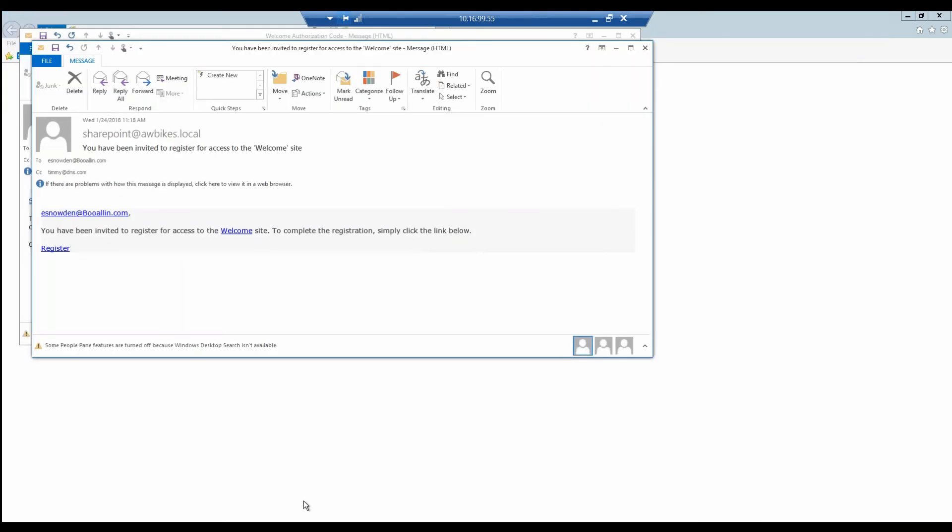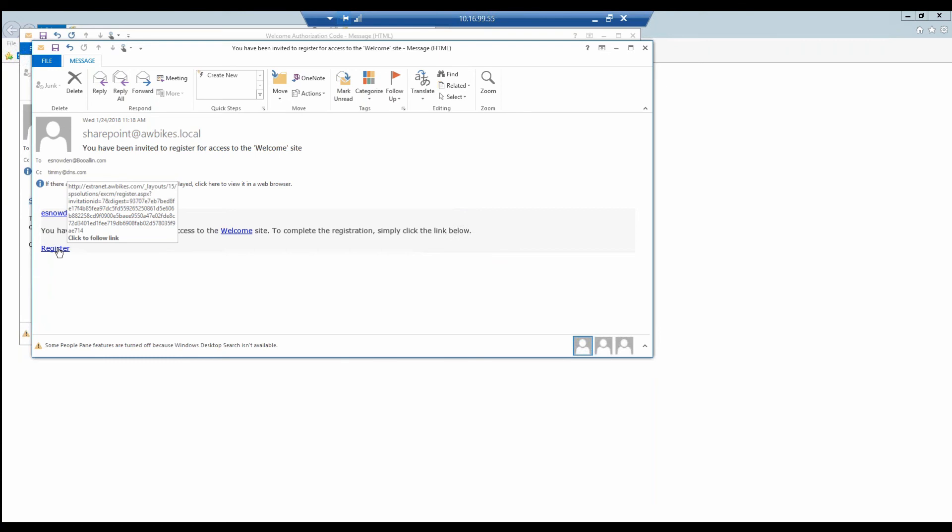We can see this is the invitation that comes in. This is a one-time-use URL. If this invitation, let's say East Noden doesn't remove this email from their inbox—not like any of our users ever forget to delete items from their inbox—but if they did